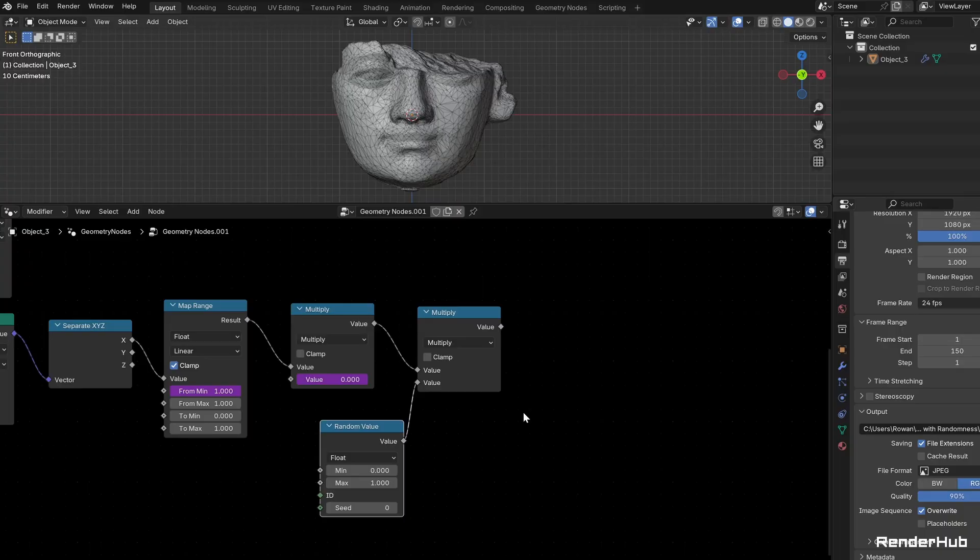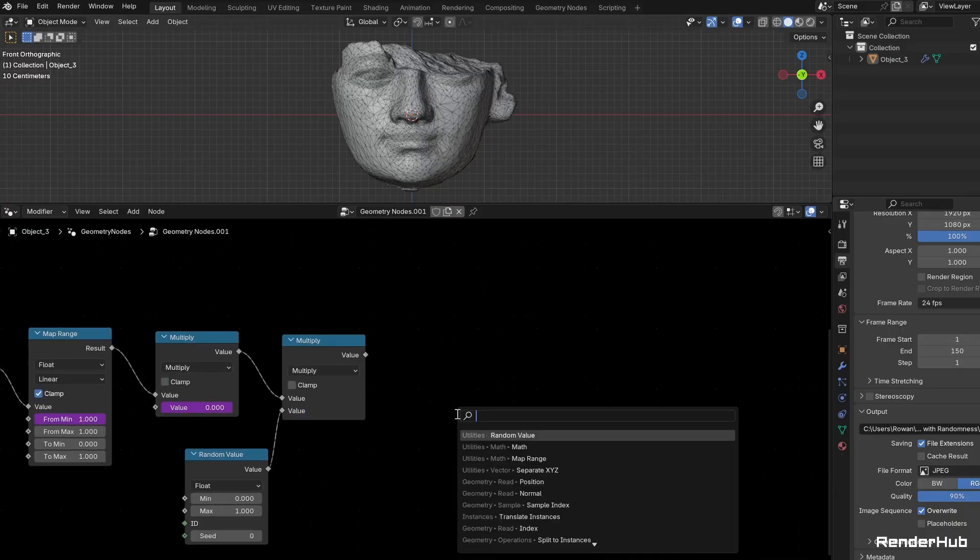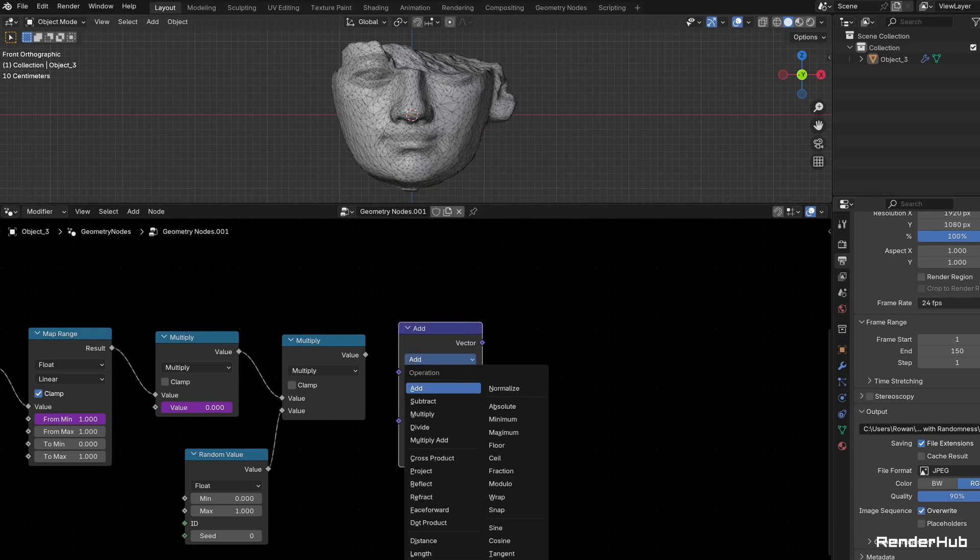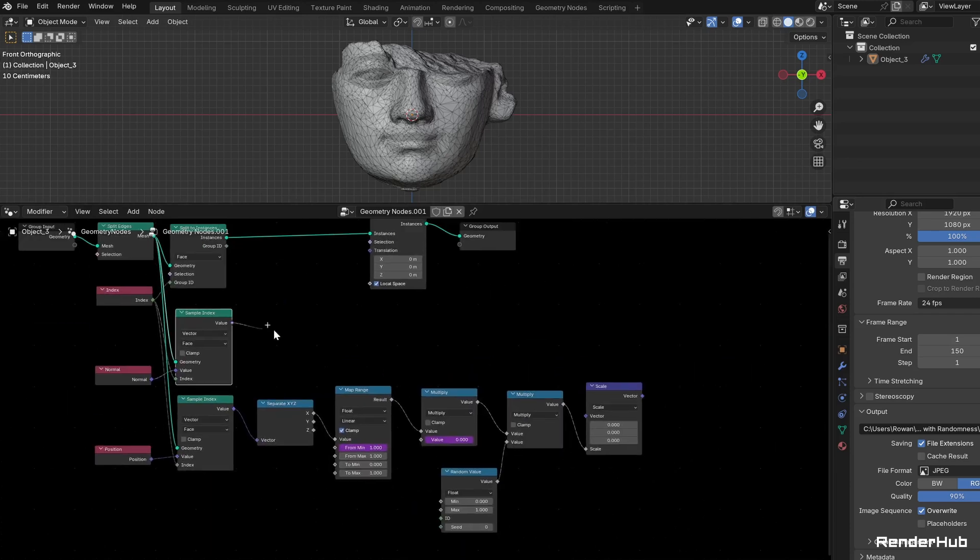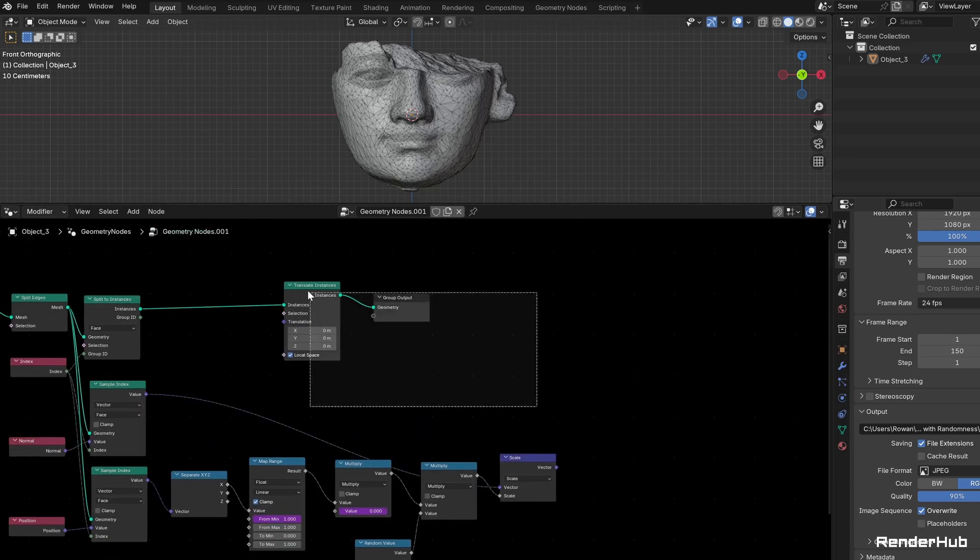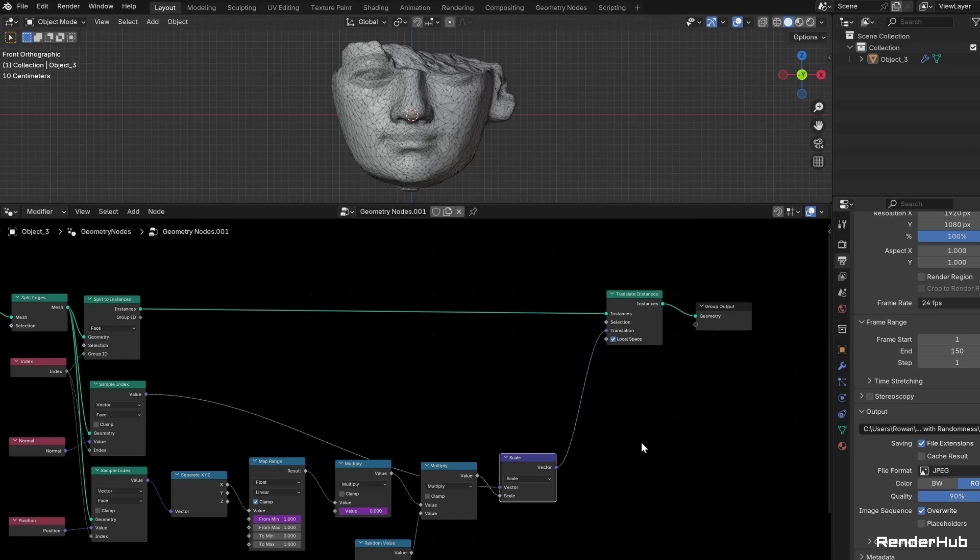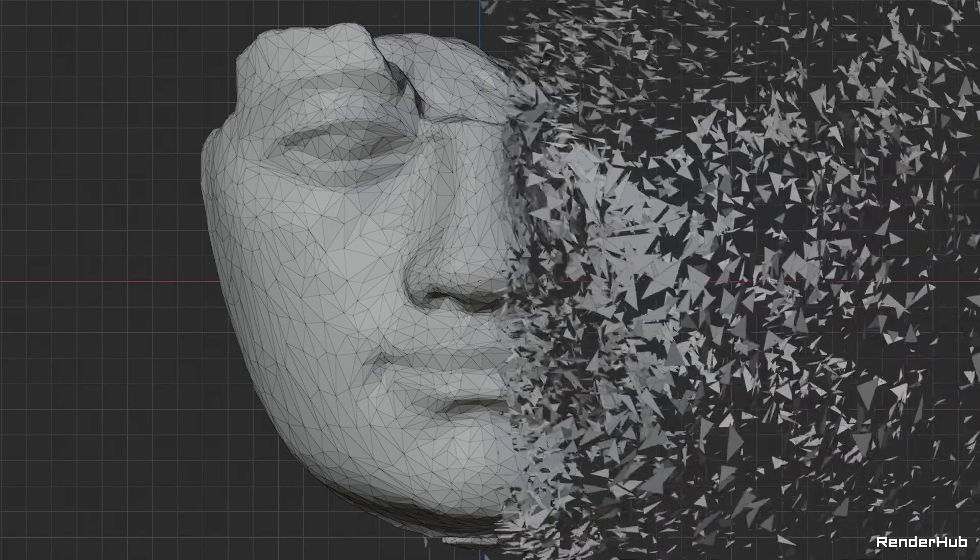Multiply this factor by your sampled normal from the split faces using a Vector Math node set to Scale and connect the output to the Translation input of the Translate Instances node. Now, the mesh slowly disintegrates along its normals from right to left.